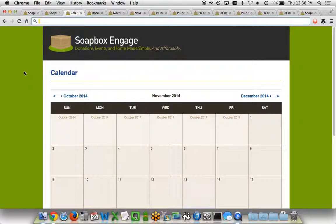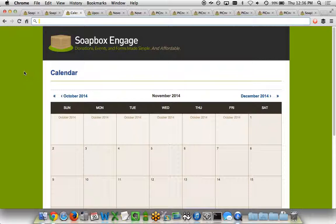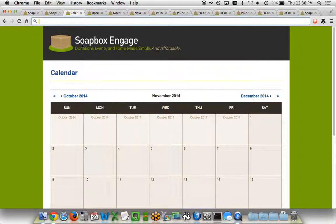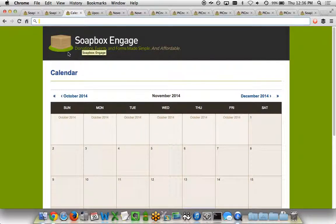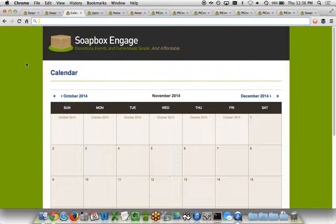Within the Soapbox Engage events app, you have a few different views for your front-end visitors. Here's an example of what it would look like. For a number of our organizations, we're able to work with them to customize the design of the Events app to match their existing website design. In this case, we're just using the standard template that you'd be able to change out your logo at the top of the screen here.